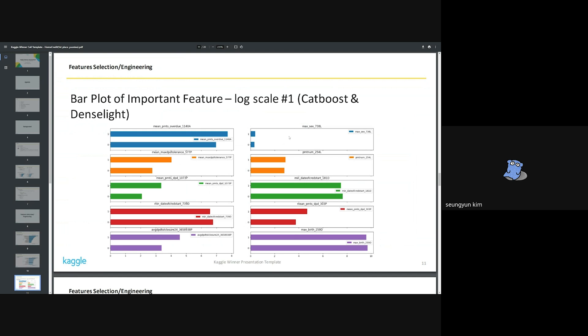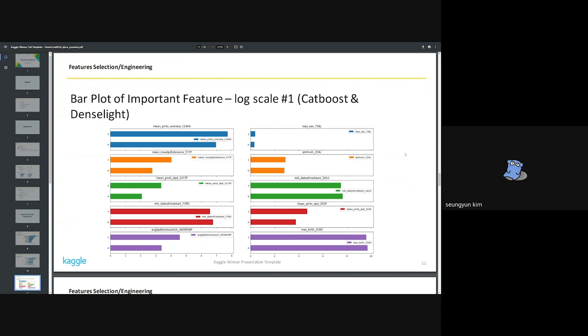This is the average of each feature in the target value zero and one group within the train set expressed on a log scale. Because it is a log scale, the difference is much larger than what is visible. I think this is a very significant difference. This is CatBoost's tendency plot and this is LightGBM.